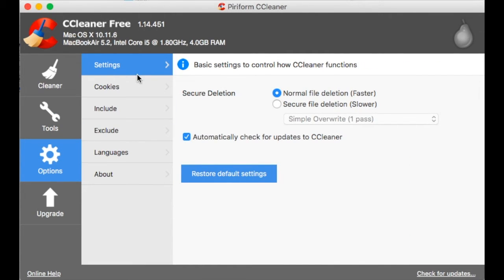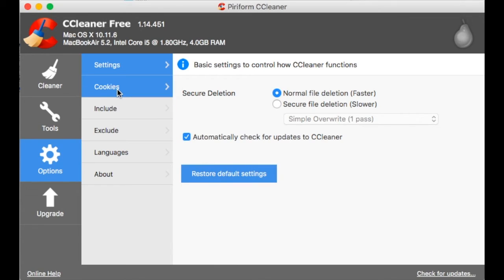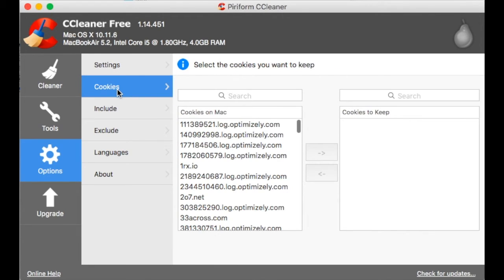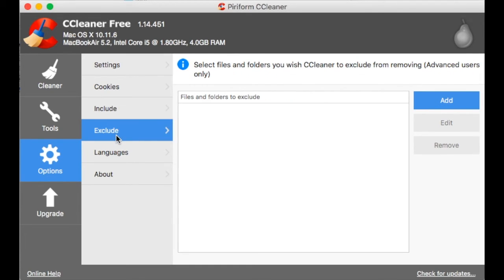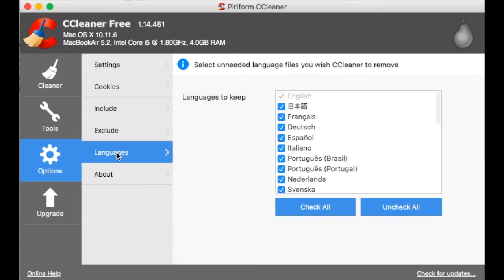So let's have a look at the options. Some basic settings. How do you delete files? You can delete them normally or securely. You have cookies that you might want to keep, so you can move them to the ignore list. You can include and exclude.